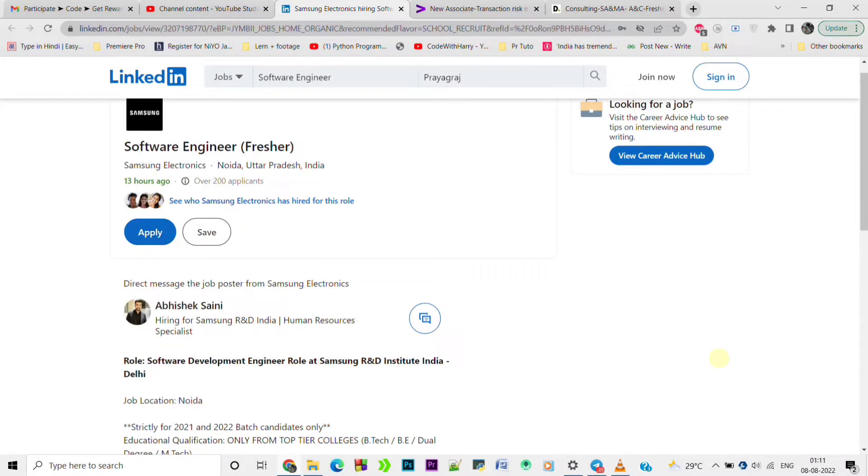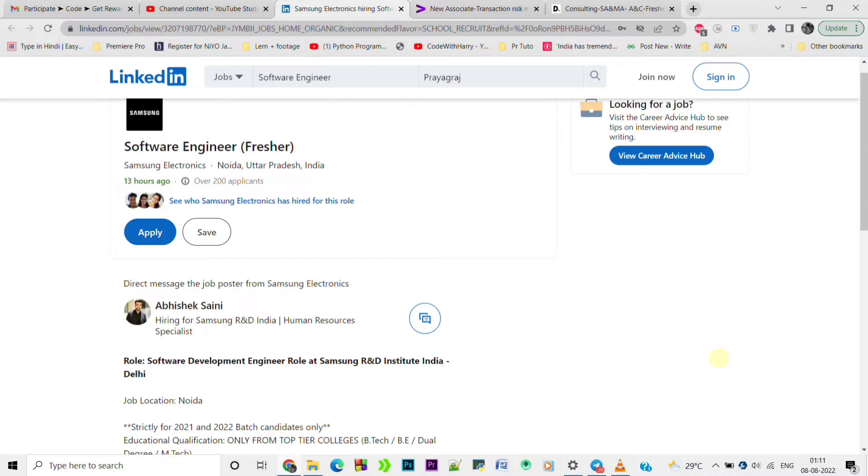Hello guys, in today's video we will know the job opportunities from Samsung, Accenture, and Deloitte. Welcome all of you to EasyPly. In this video I'm going to tell you about the great opportunity from Samsung.